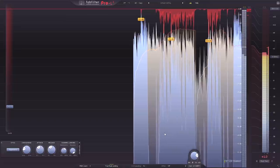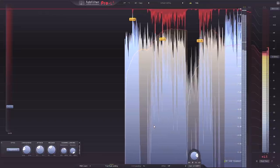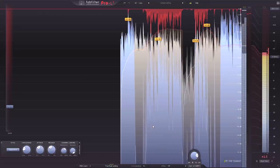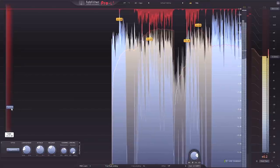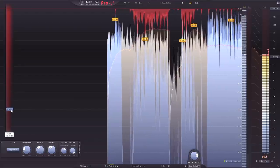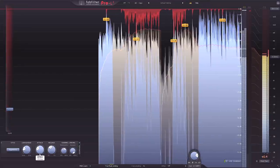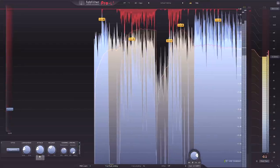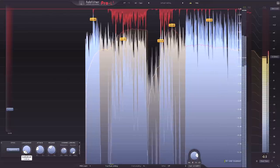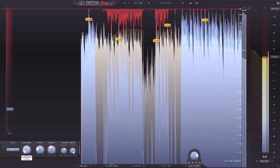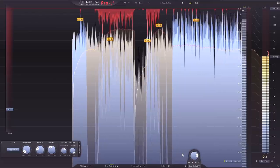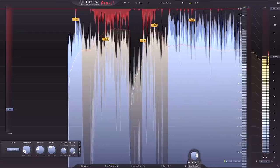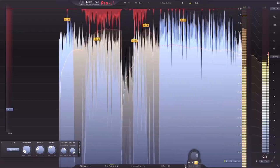Make no mistake, Pro L2 is the top of the line when it comes to limiting. In the next video we're going to cover all of these features in depth and all of the other new features as well. Pro L2 by FabFilter is available today on pluginboutique.com. Use the links in the description of this video to go and download your trial version today.